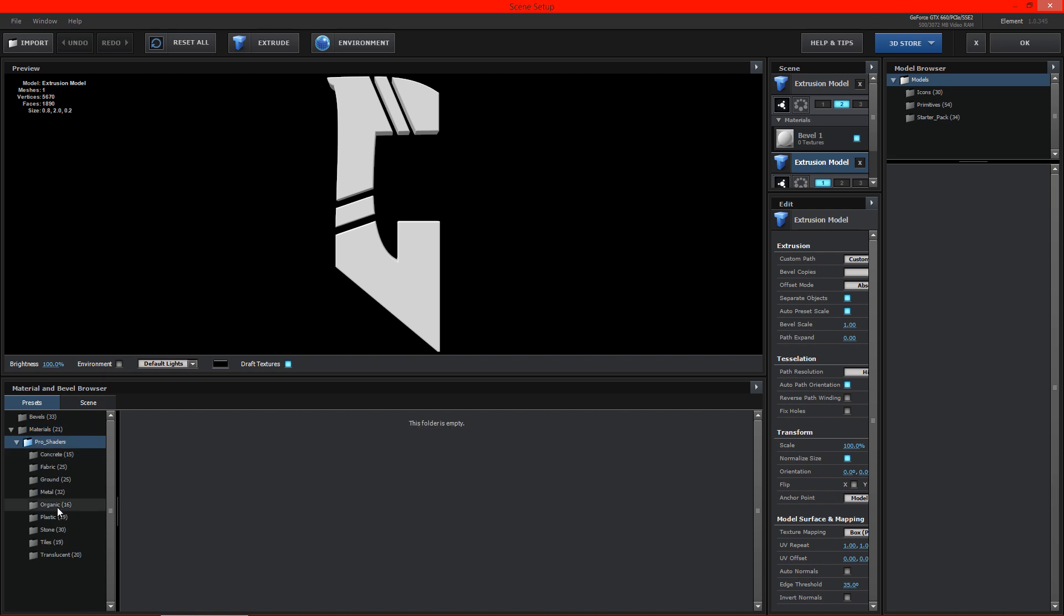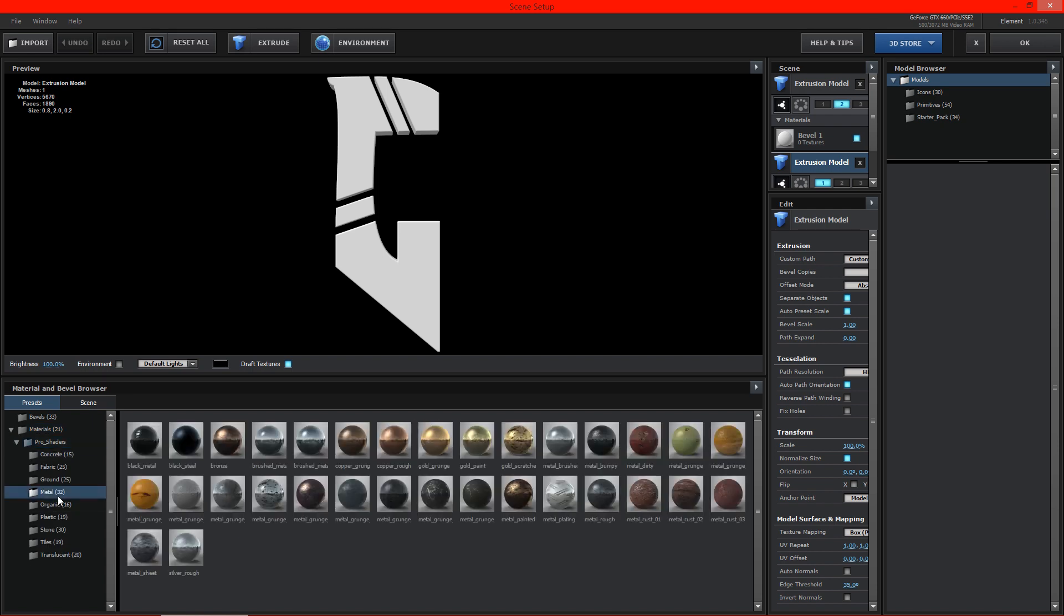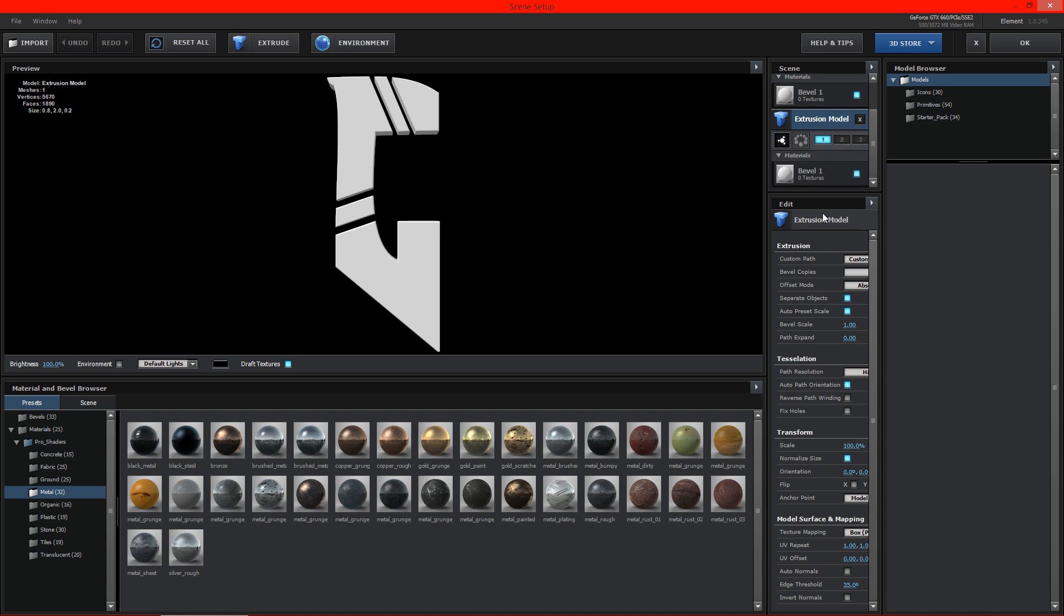I'm actually going to be using some of the pro shaders that come with the Element 3D package. So be sure to have them if you do not already. And one thing we need to do is we actually need to make a second bevel copy on this first model. You can see here we now have two textures.